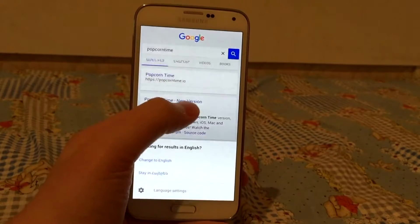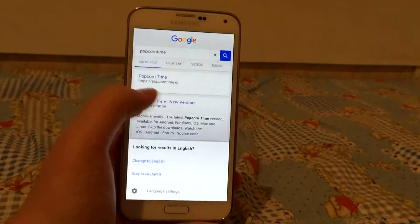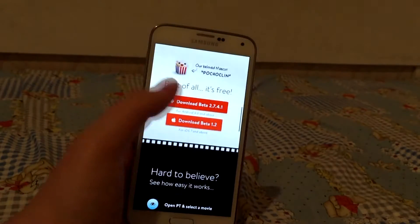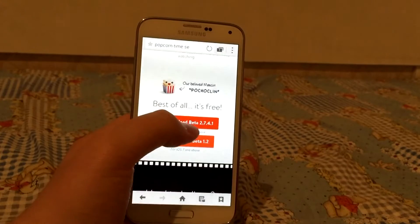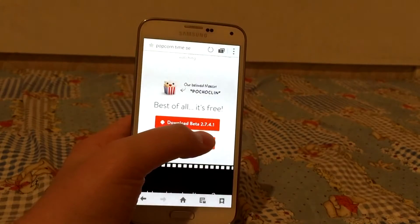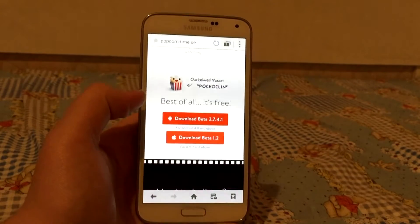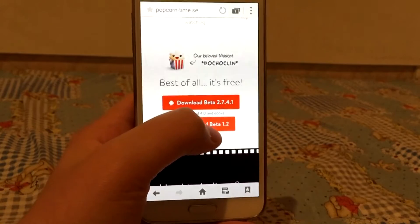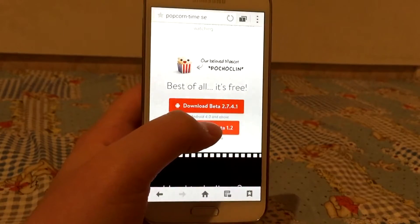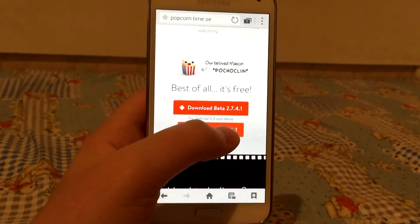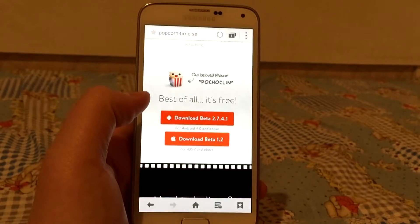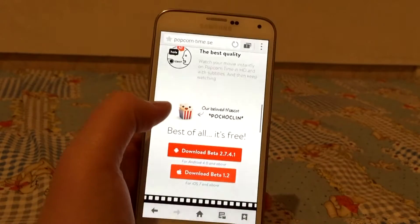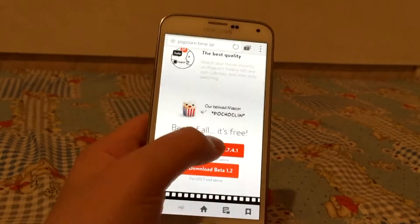Hit on 'Popcorn Time new version', scroll down and you will see 'Download Beta 0.07.4.1'. Make sure you are running Android 4.0 and higher — this also works for Marshmallow 6.0. Hit on 'Download Beta'.